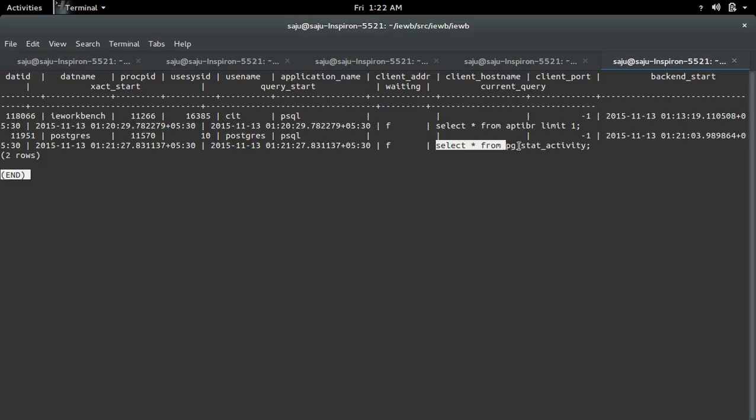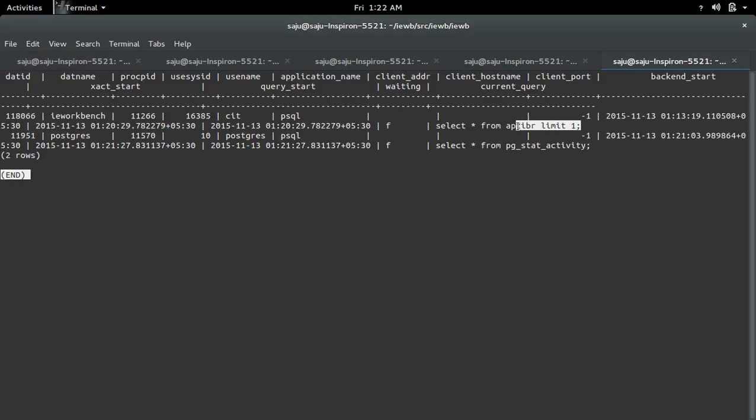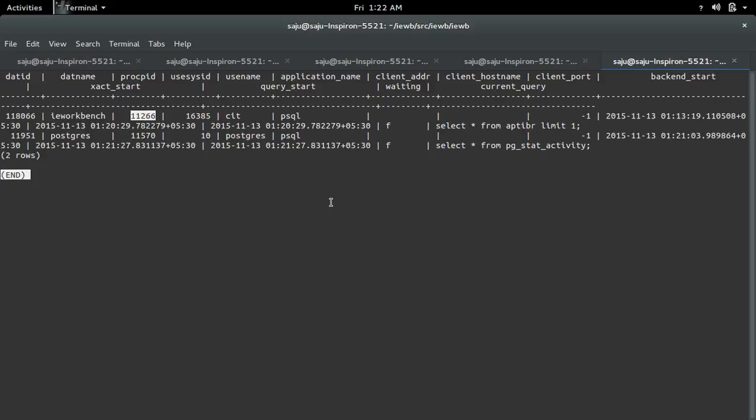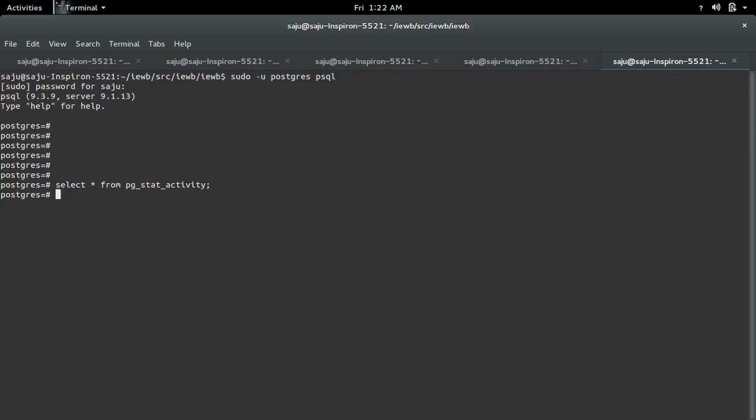You can see one more query. This is the query which we executed to see this table. I am going to kill this particular hanging query, so let me copy this PROC PID. Then exit from there.